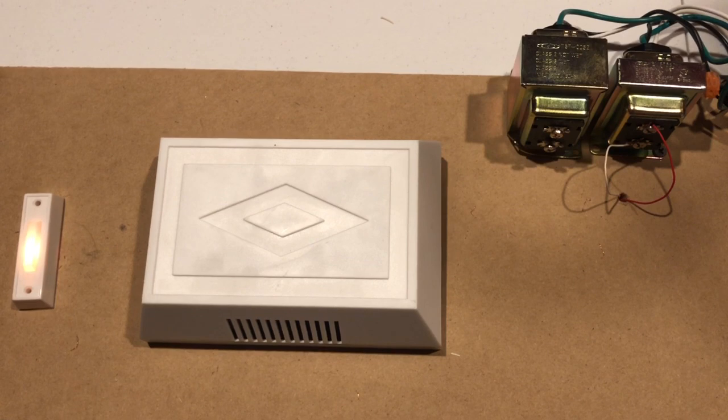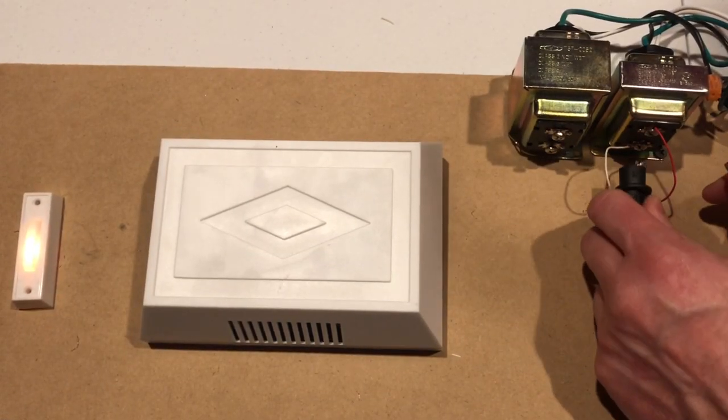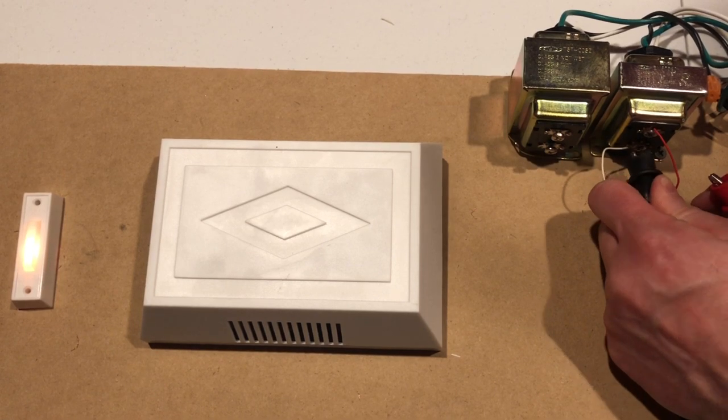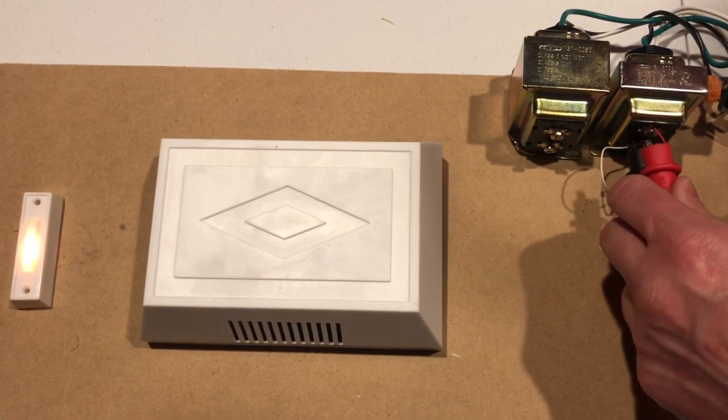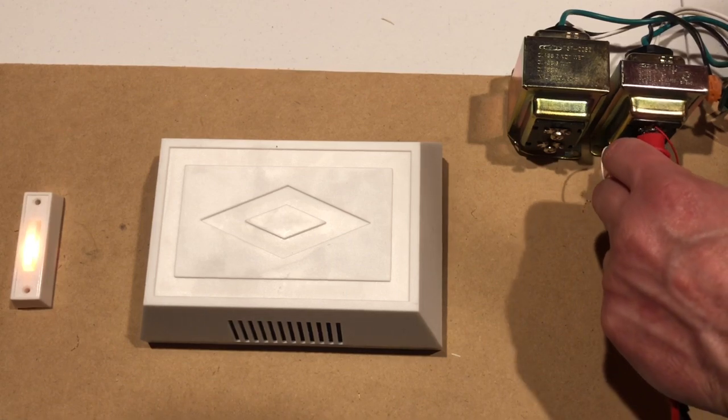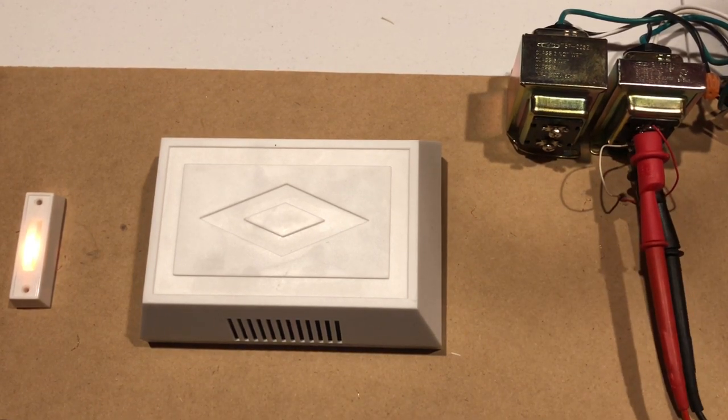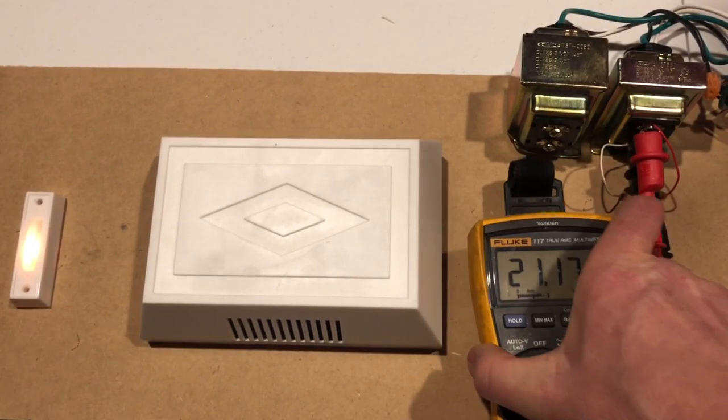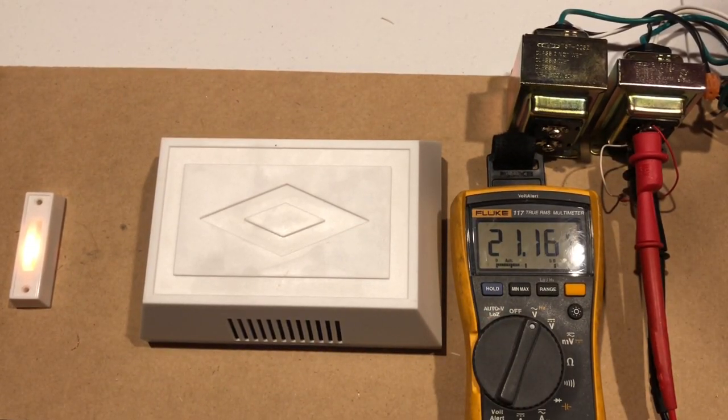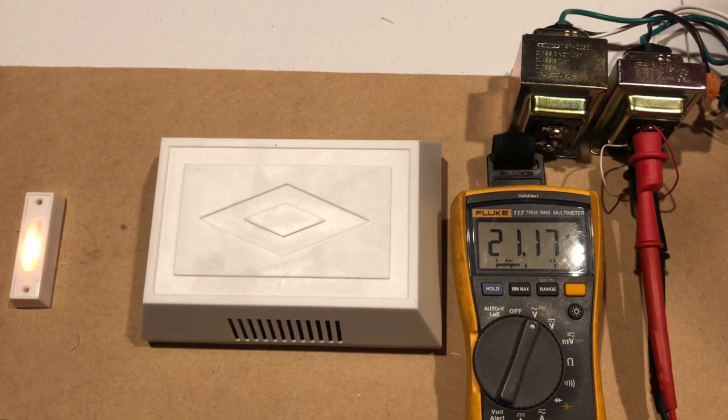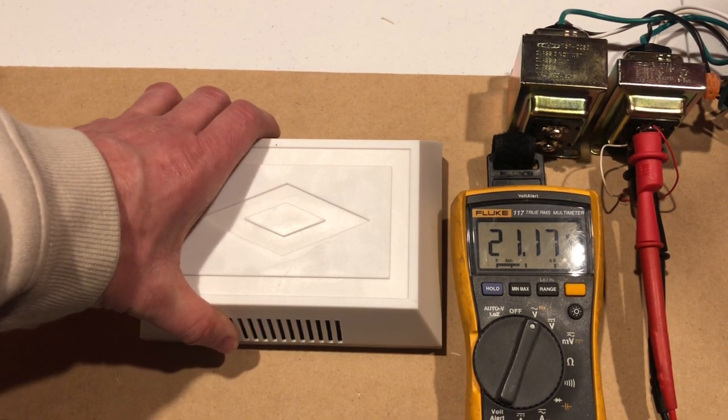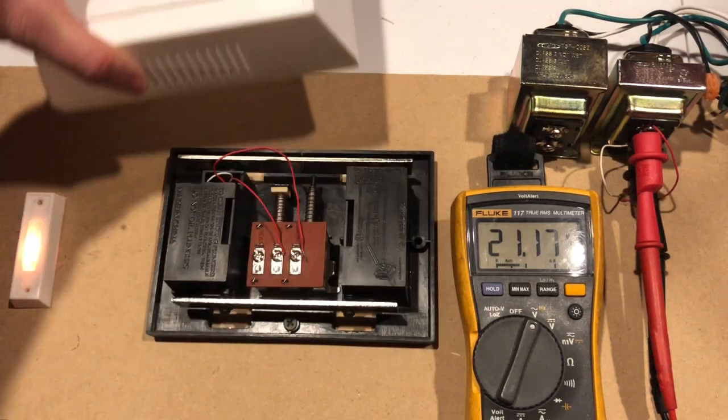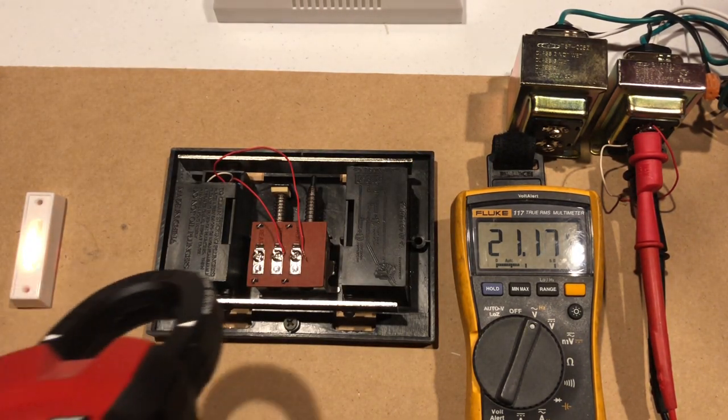First thing I'm going to do is hook up my test leads. We're going to do the 10 VA transformer first and as you can see this one is actually pushing out 20-21 volts. It's supposed to be a 16 volt transformer but it's pushing out 21 volts.